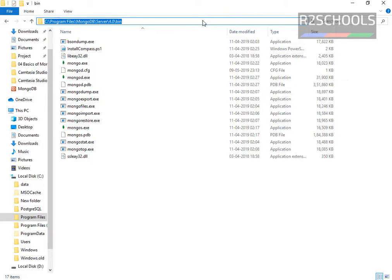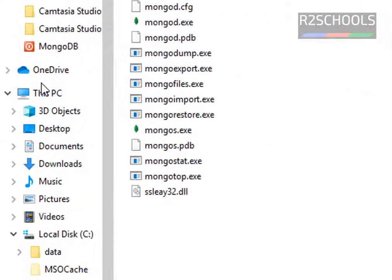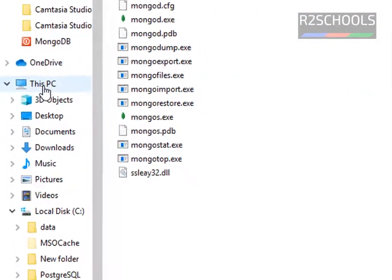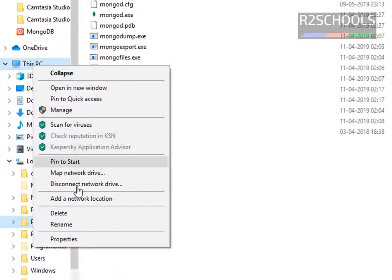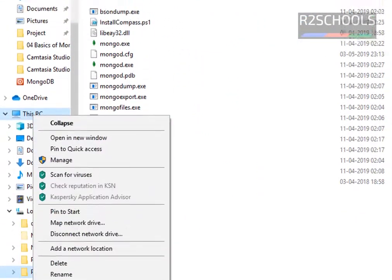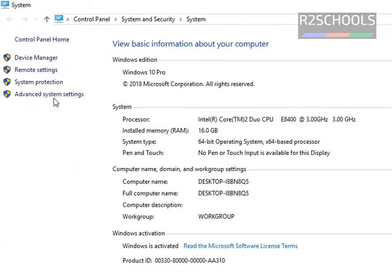So copy this bin, then right click on this PC, then select properties. Then click on this advanced system settings.